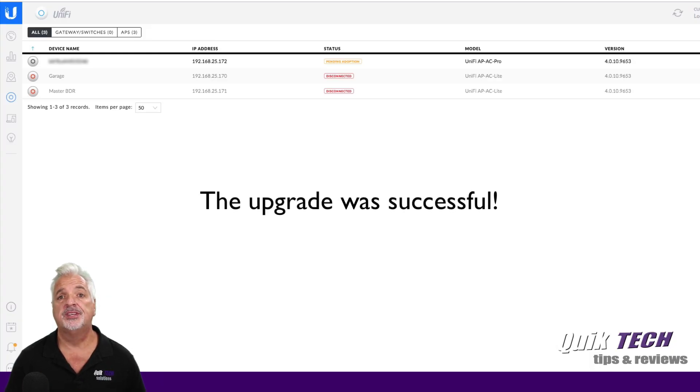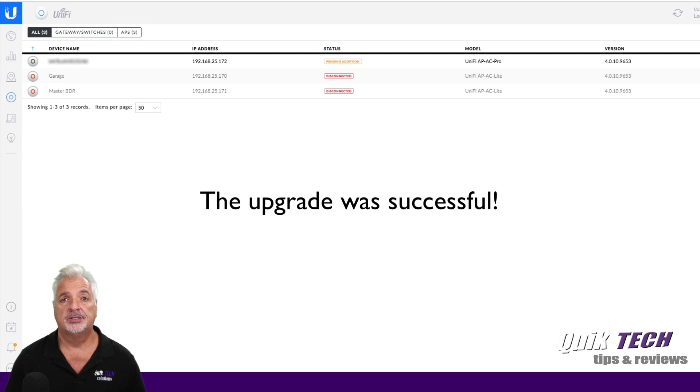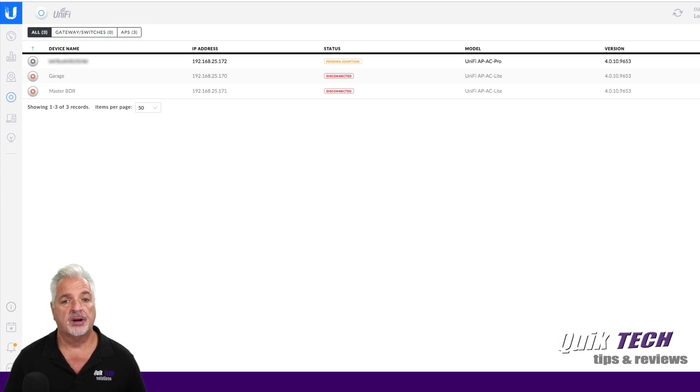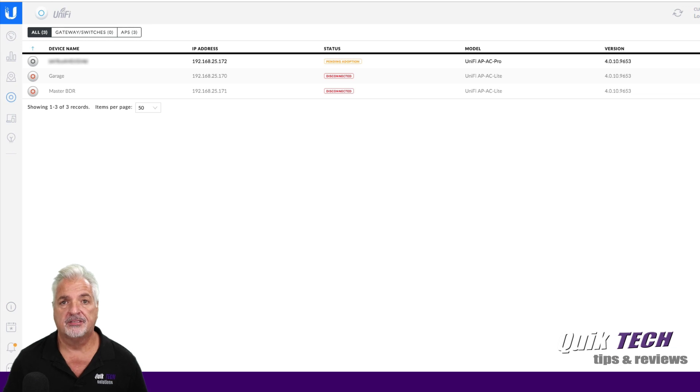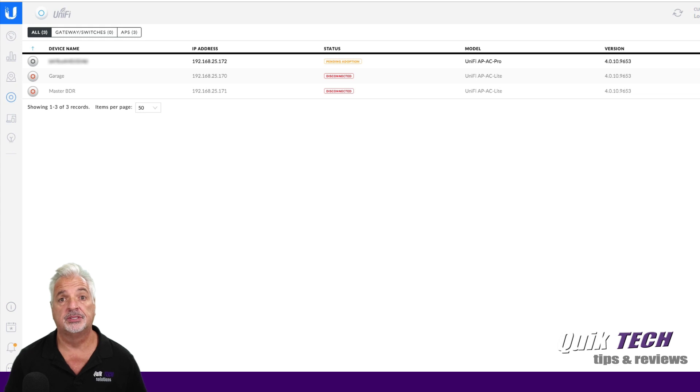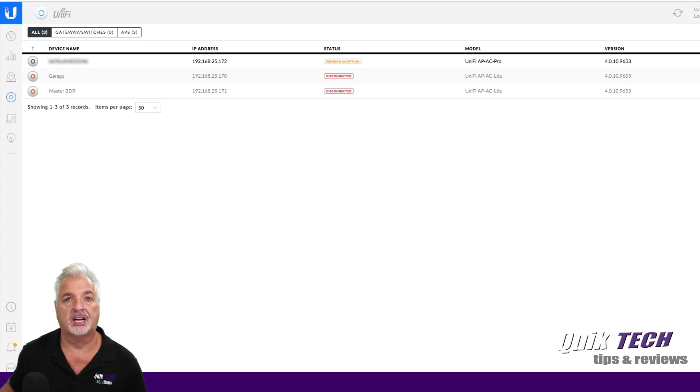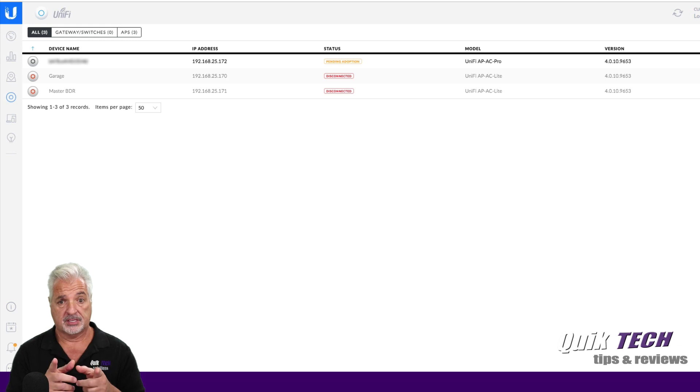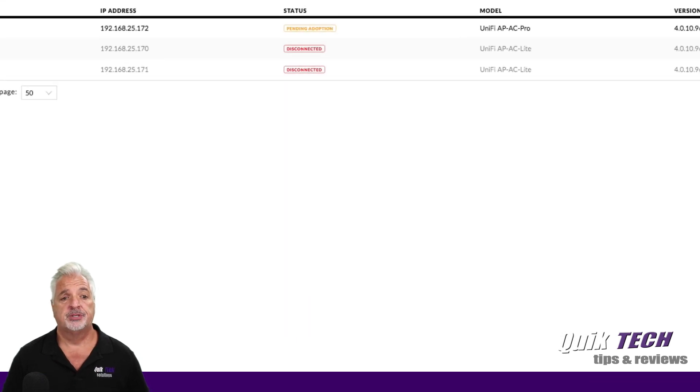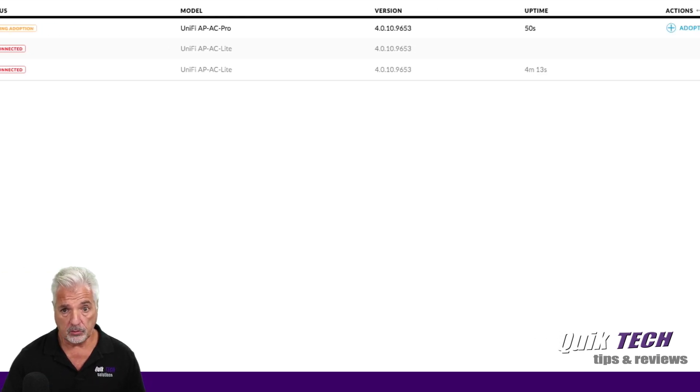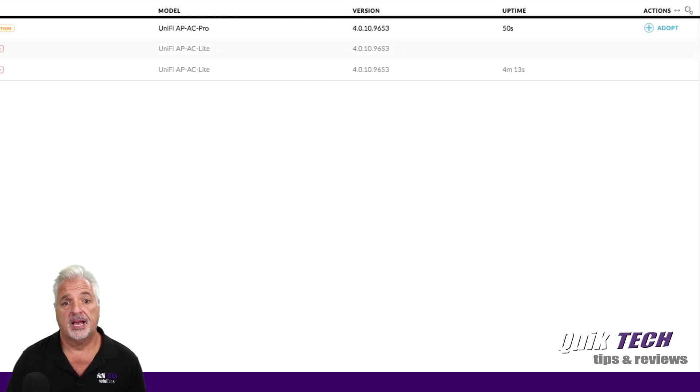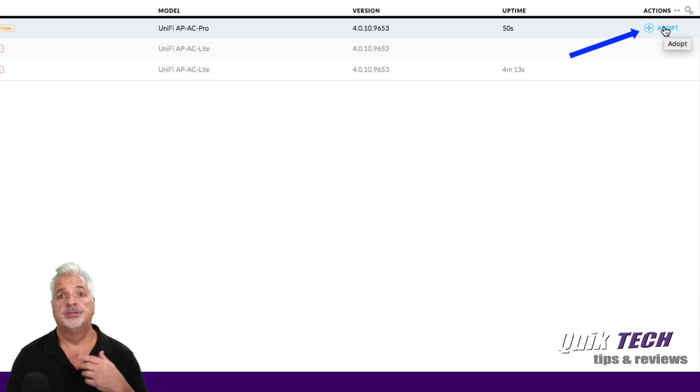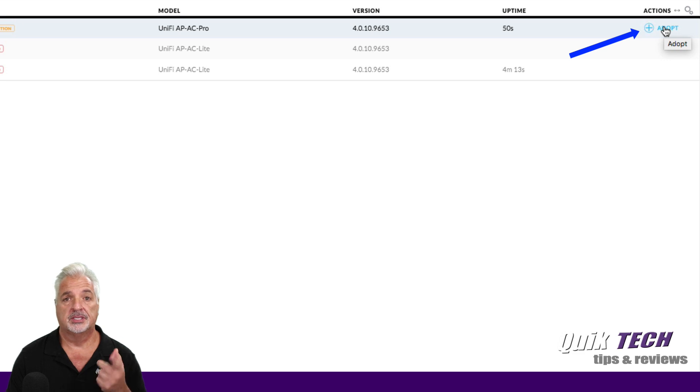Okay, so now I'm logged into my Unify Cloud controller. And you can see here I have a couple of devices. Now ignore the disconnected devices. Those are two devices that I previously adopted and are not currently connected to the controller. They're put away and in the box. They're getting ready to go be installed. But the top one you can see says pending adoption. And that's the UAP AC Pro that we just did the firmware upgrade to. So all I have to do now is come over to the right side here and click adopt to get this device adopted to the controller. So let's go ahead and do that now.